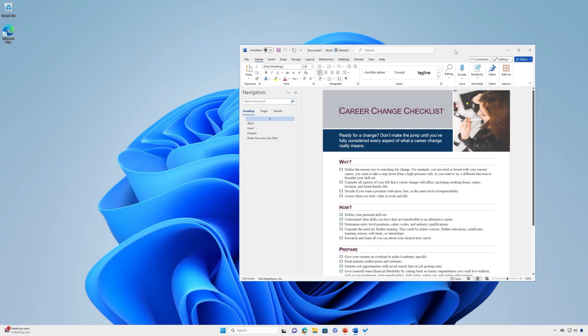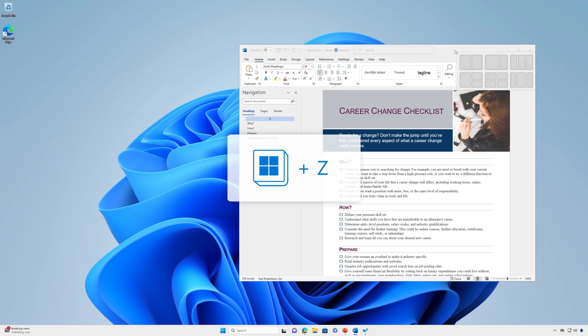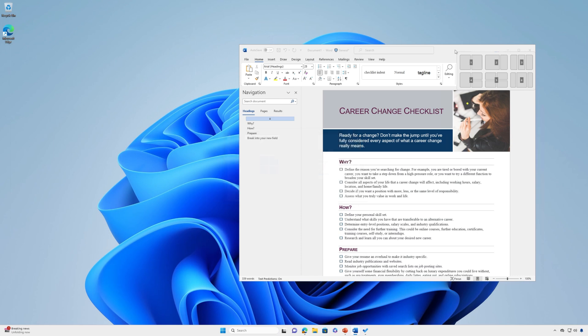As for using Snap with your keyboard, there are two ways to go about it. First, you can press the Windows Logo Key plus Z to display the layout box. Then enter the number of the layout you want to use and enter the number where you want your window positioned in that layout. You can also use your mouse to select the preferred layout.